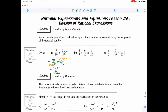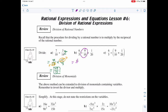Now remember, this only applies to whatever comes directly after the divide symbol. So I'm only going to flip, for example, b to the 9 over 10. The first fraction stays the same. The second fraction, I need the reciprocal. And the third fraction, because it comes after a multiply, stays the same.